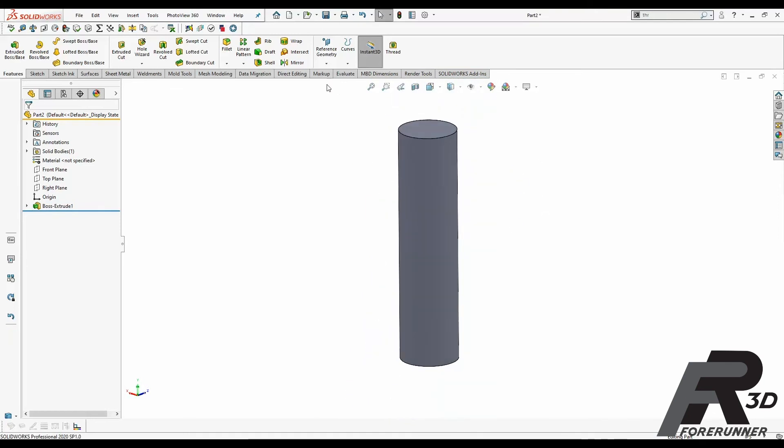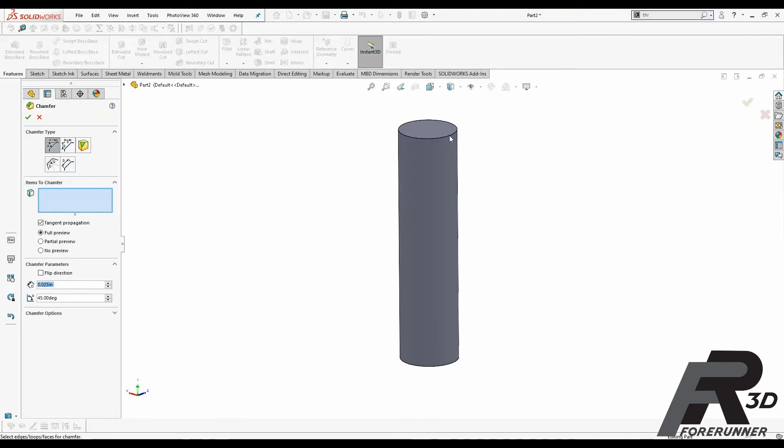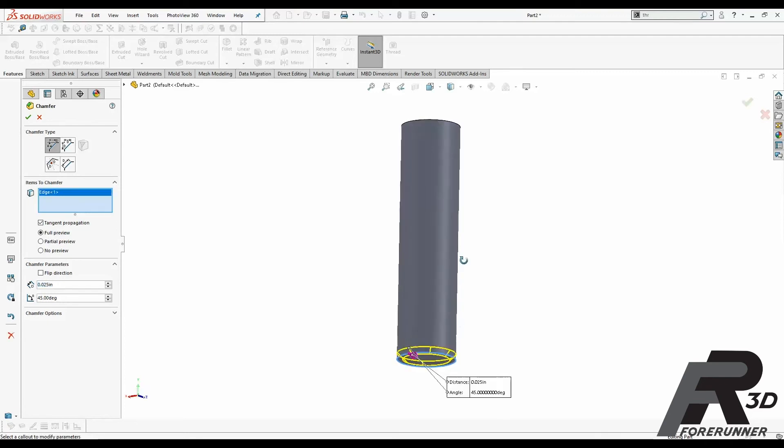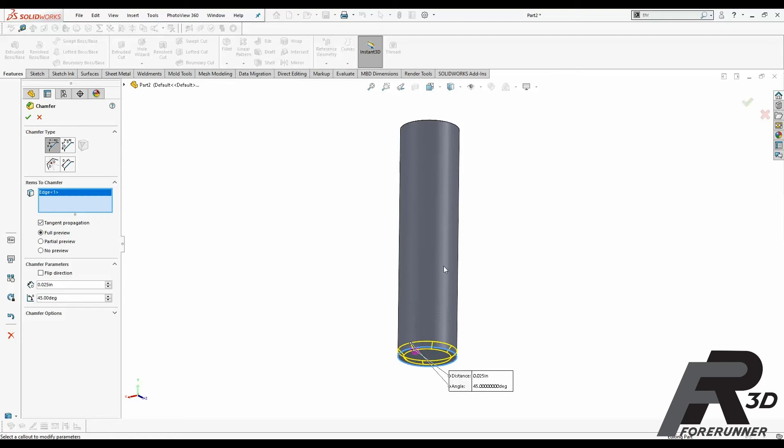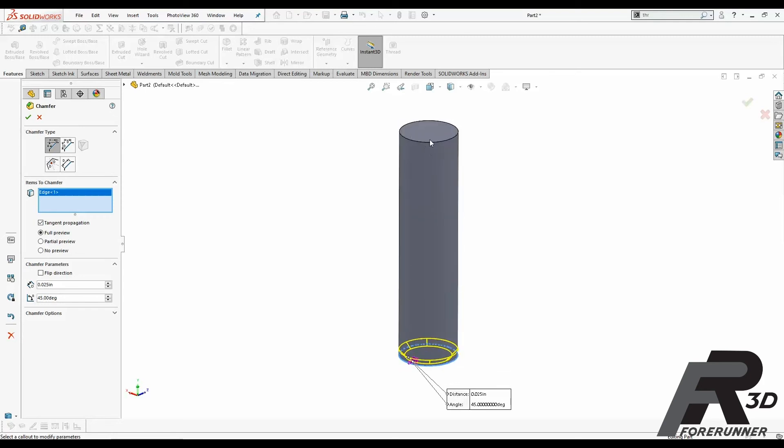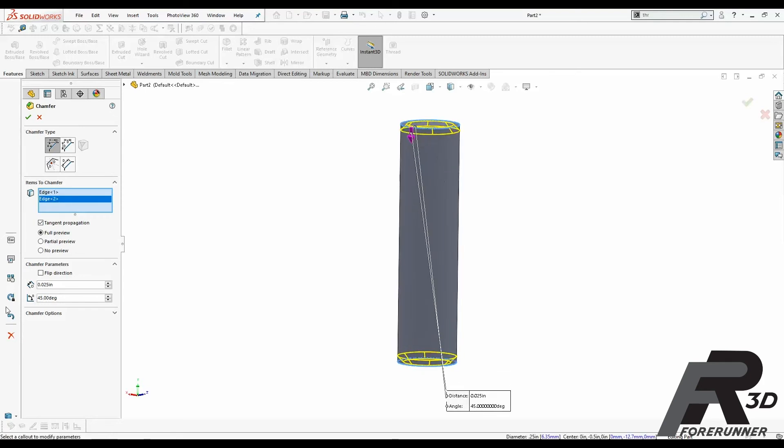What I like to do is I always like to put chamfers on either end of my part. Now in this case, let's say you were making a nut or something that only had the threads, you'd only put a chamfer on the end that you're going to be threading on with a nut or threading into with a nut. But in this case it's a shaft, so I'm going to throw a chamfer on both ends.